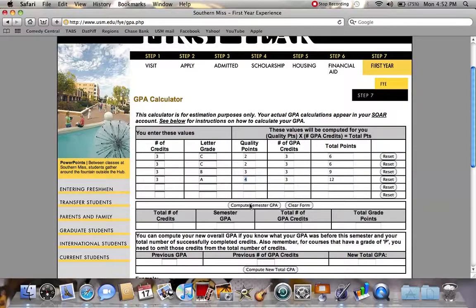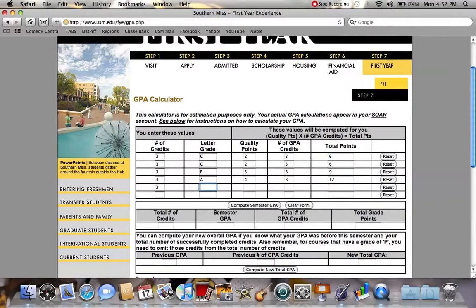Once you type in these four classes, you click 'Compute Semester GPA' and right here is your 2.75 without your economics class. If you want to add in economics, you go back and type three because it's worth three credits. If you get a C, you compute it again and you have a 2.6, or if you get a B you'll have a 2.8.